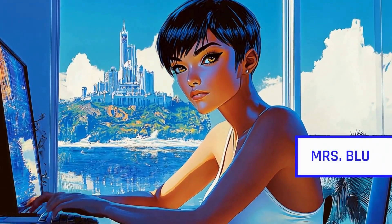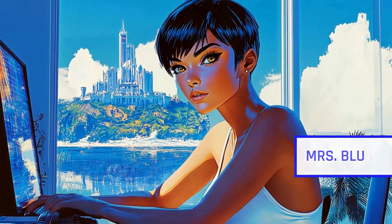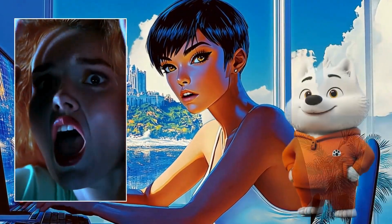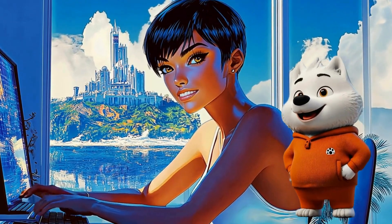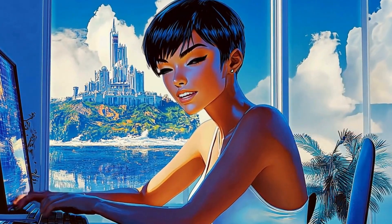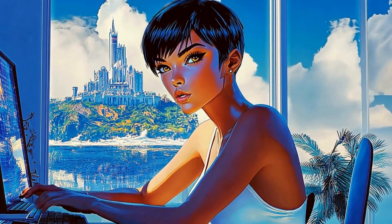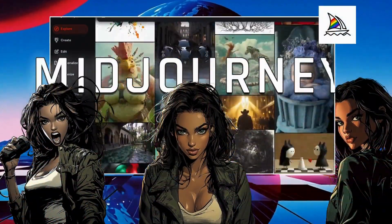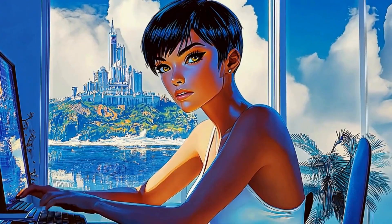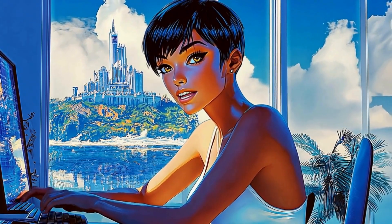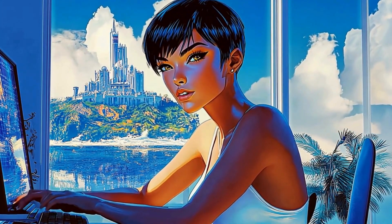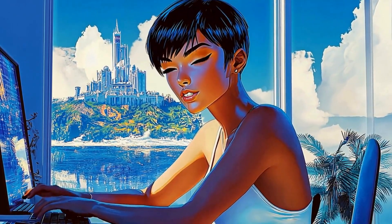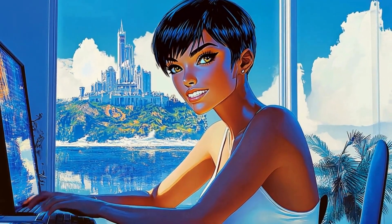Hello and welcome! If you're using AI to create character-driven projects like comics, videos, or even marketing materials, consistency is key. That's why today we're going to show you how to create consistent characters using Midjourney with a very simple step-by-step process. And at the end of the video we show you an amazing result we've achieved using this technique. So, let's jump in!